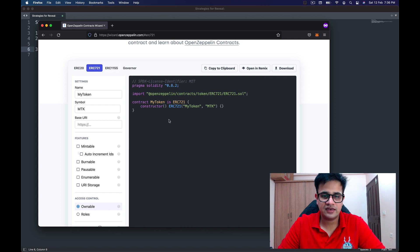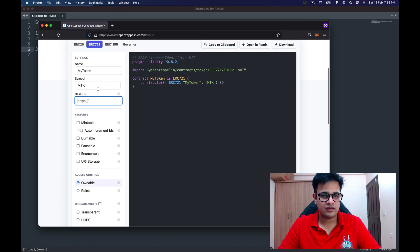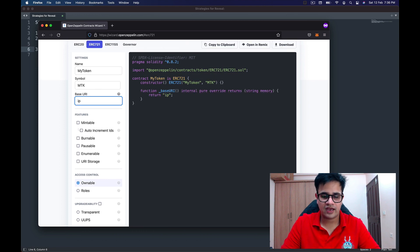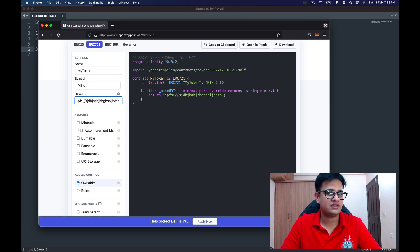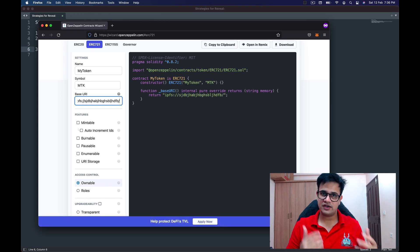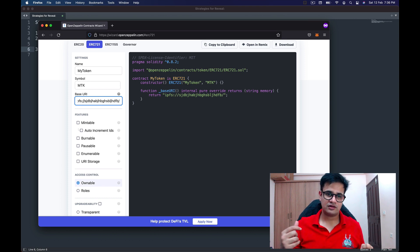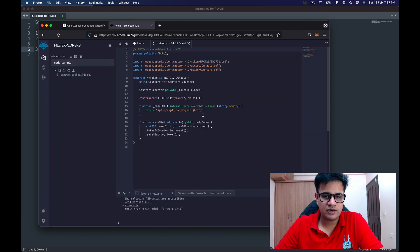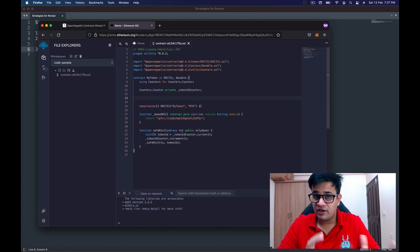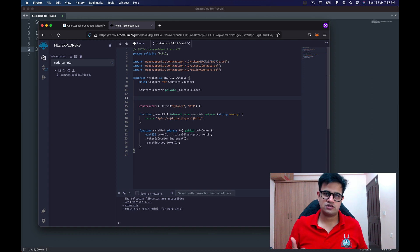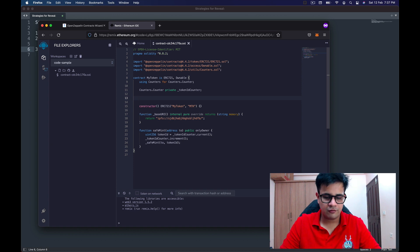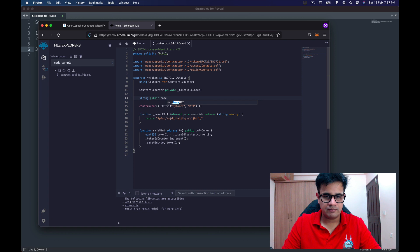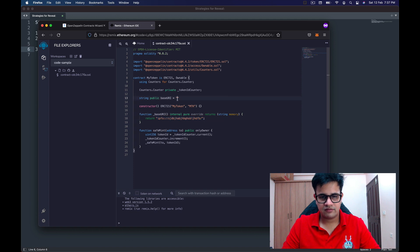I have the OpenZeppelin Wizard open here. I've selected the ERC721 contract, and one thing you can add is a base URL — you put 'ipfs://' followed by the IPFS CID and a trailing slash. This base URL helps with generating the token URL for a specific token and returns the metadata for it. Let's make it mintable with auto-incrementing IDs, then open it in Remix. The first thing to do is create a variable called base URL that we can later change to change the reveal.